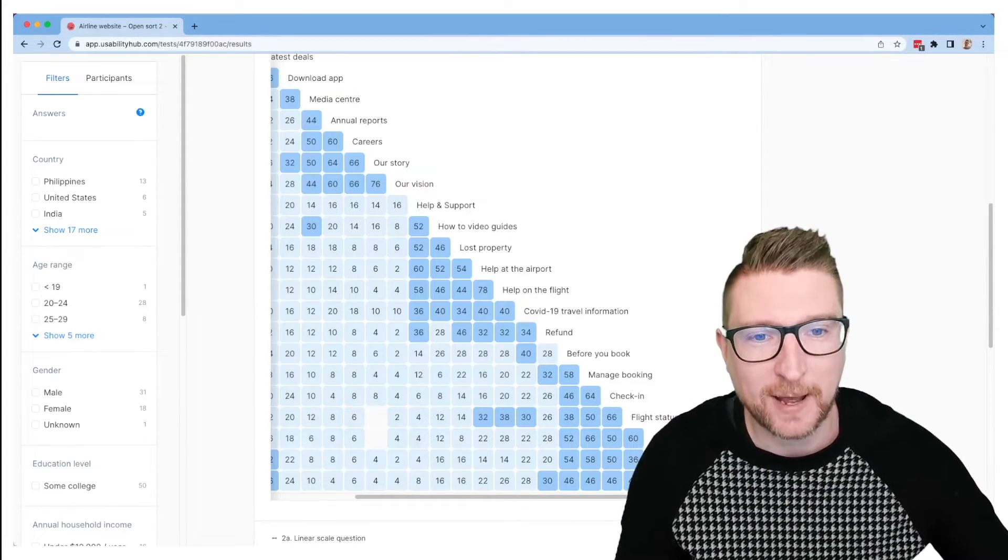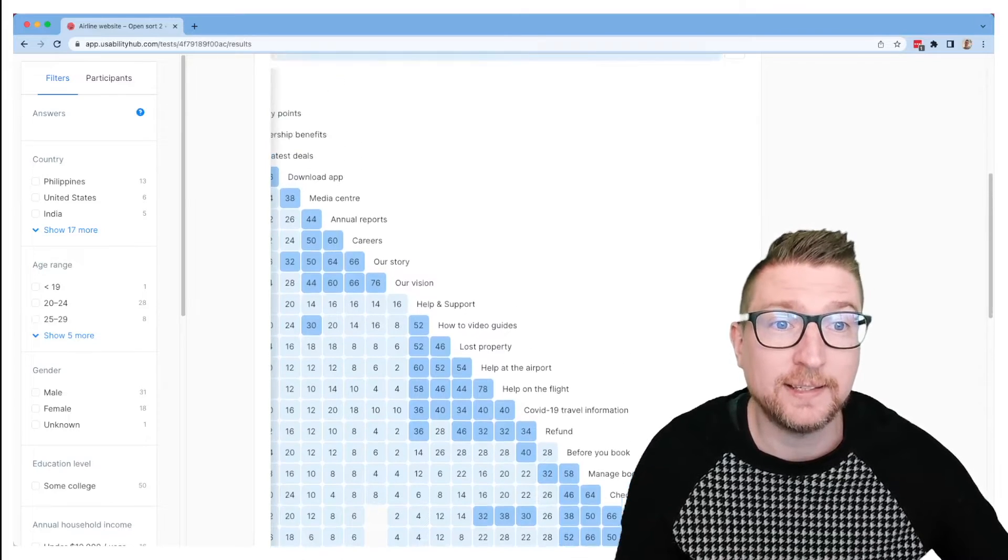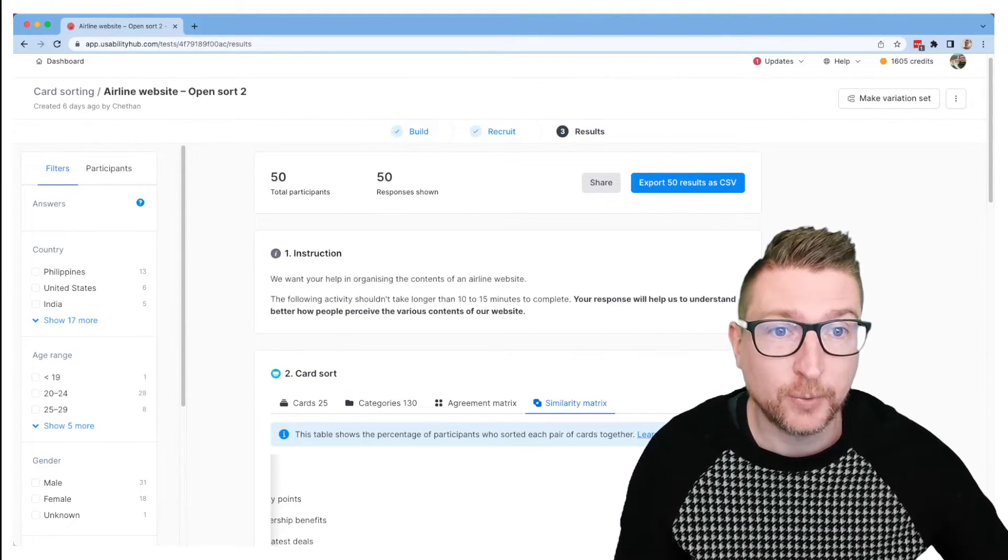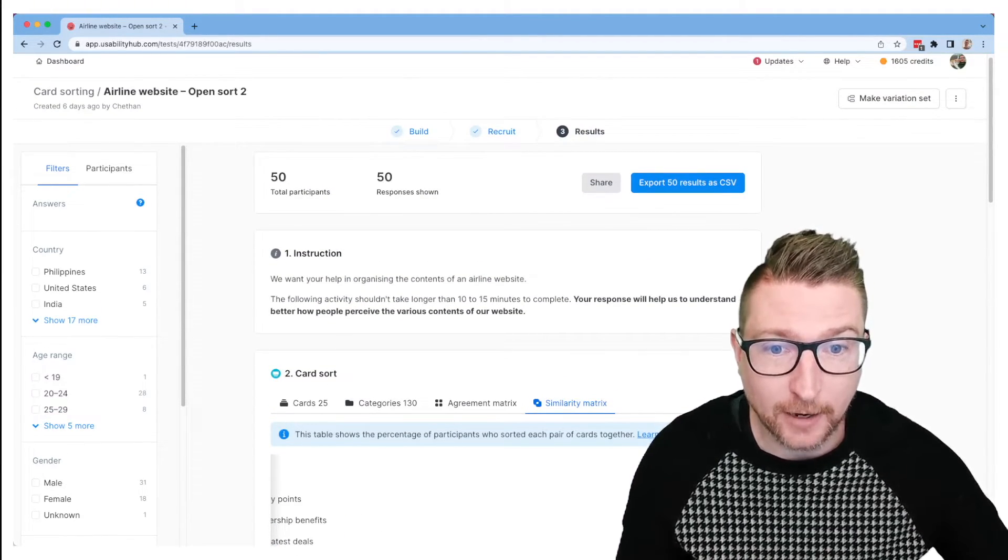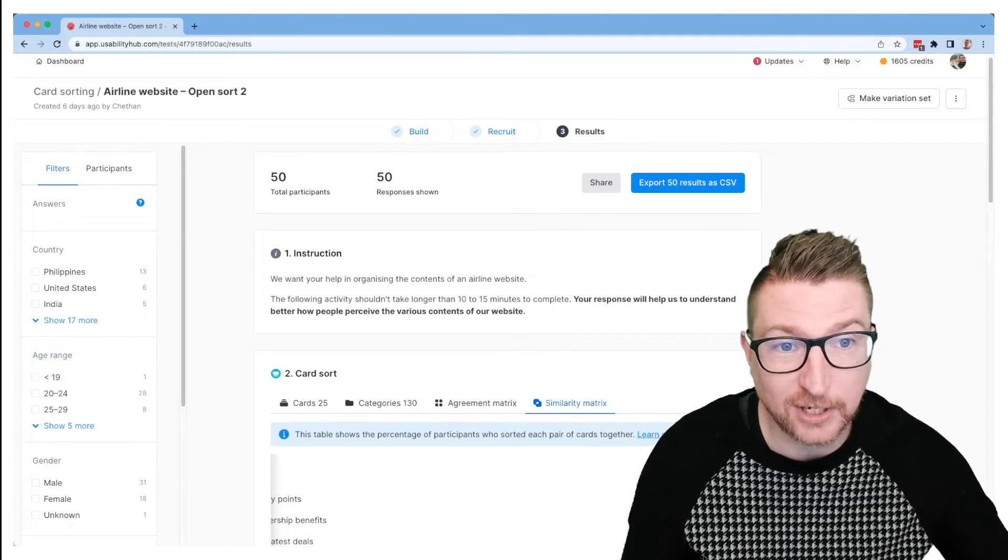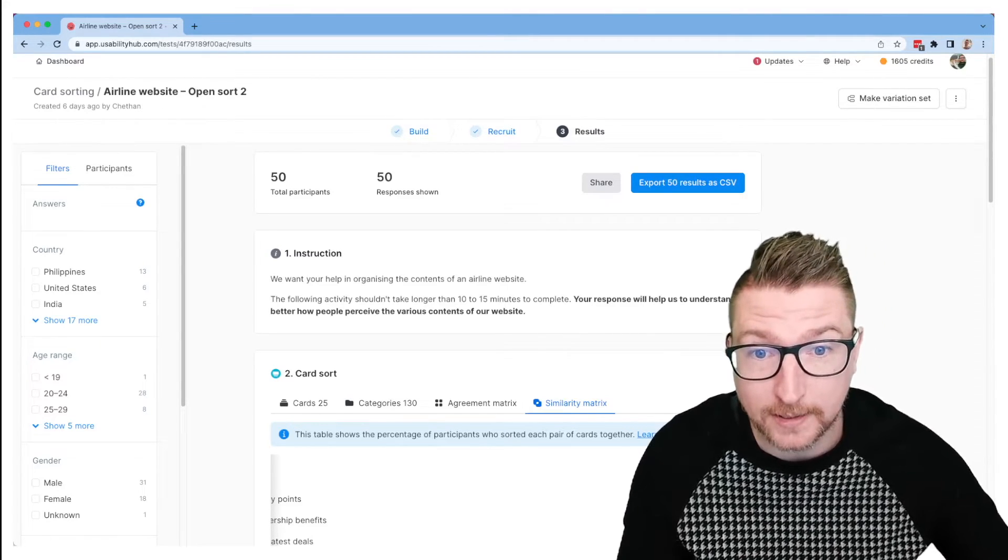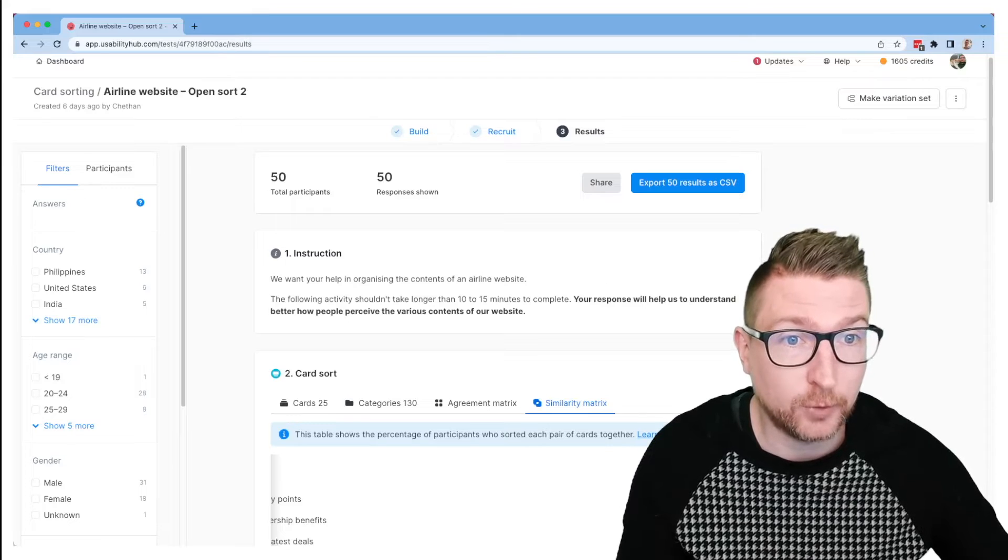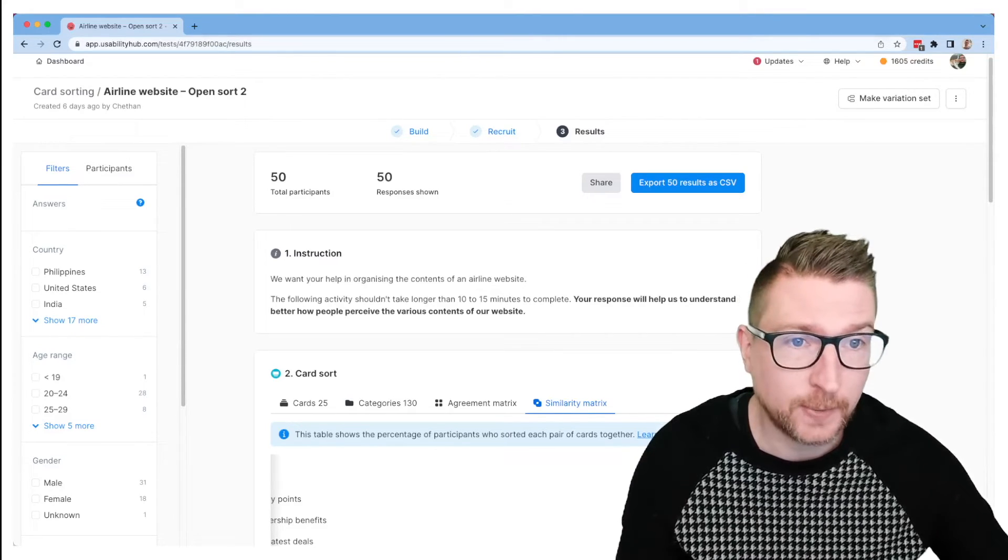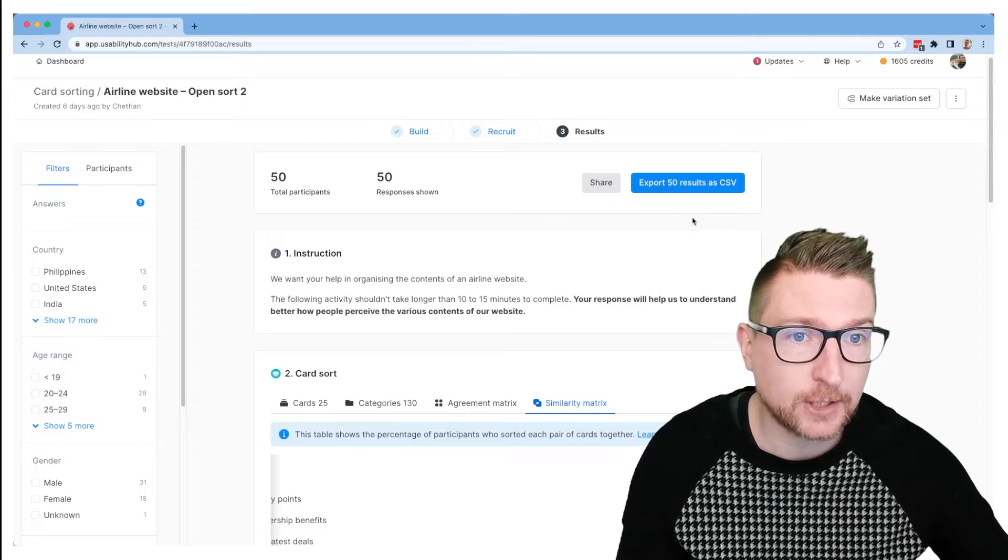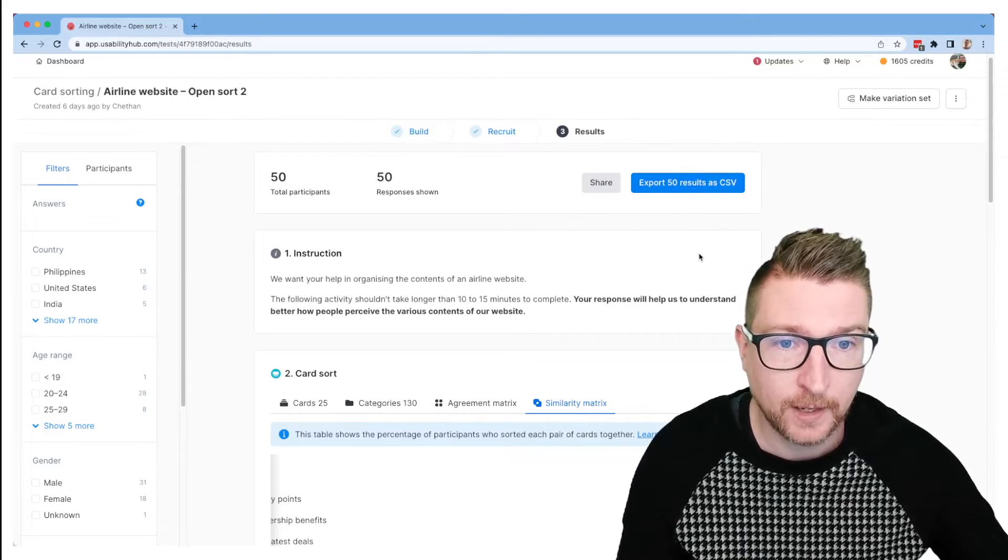And the last part of the results I'd like to show you today is the CSV export. So it's really important to us that you're able to get your data out and process it further if you'd like to use it with another tool or do your own analysis. Really powerful to be able to have access to that raw data. So on any Usability Hub test at the top here, you can hit the export results as CSV button.